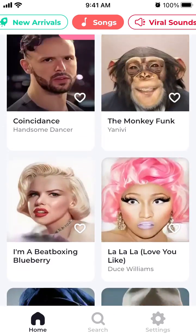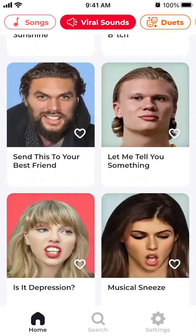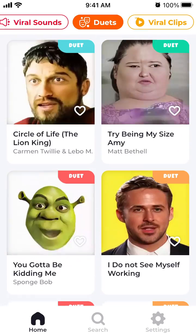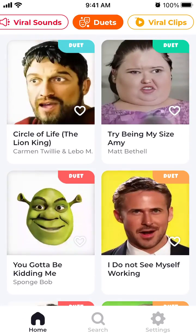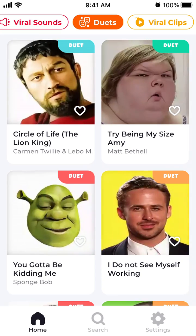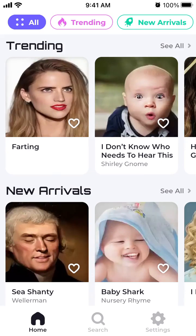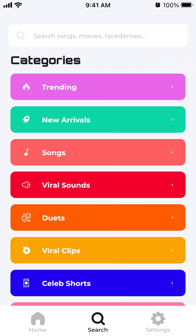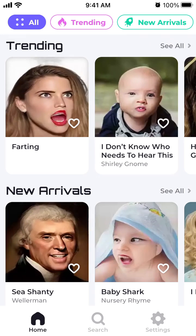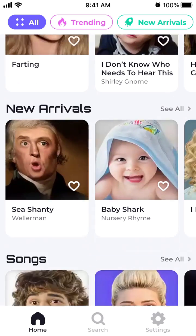There are also duets — that's what you can do with your friends — and some viral clips. There are all these categories, and then you can just tap on the search tab, which has a separate category.